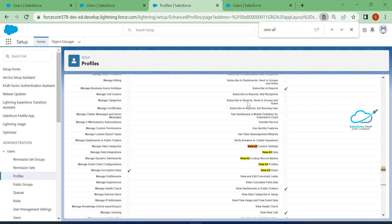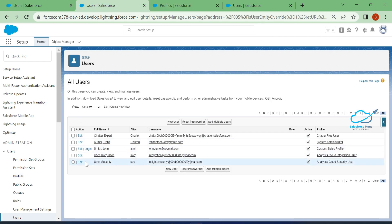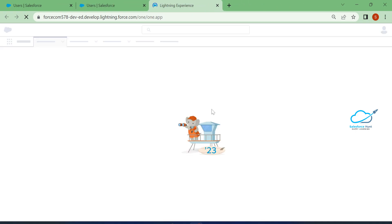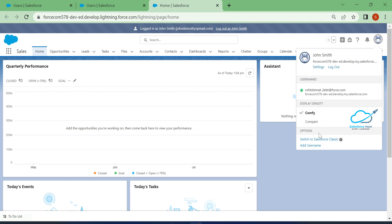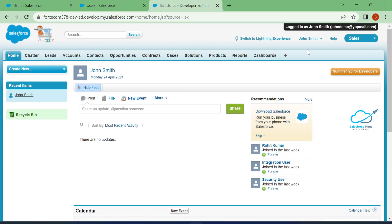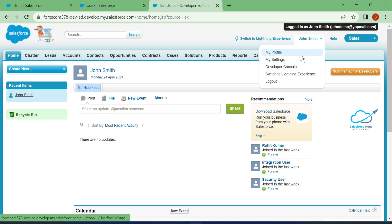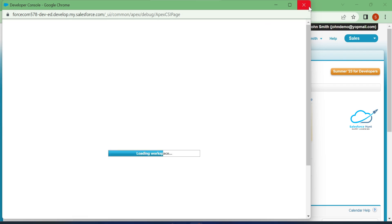Because it was previously enabled, this time you cannot see the developer console option for this user. Once logged in, there is no setup or developer console visible because it's automatically disabled. Switching to Classic also shows no setup option and no developer console access.